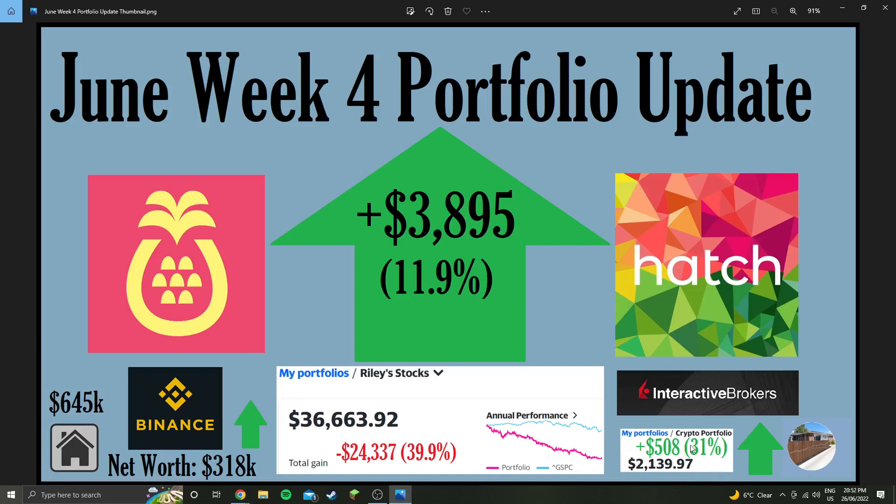We're still down from two weeks ago. Total loss on stocks is negative $24,337 or almost 40%, which is a huge loss at the moment.